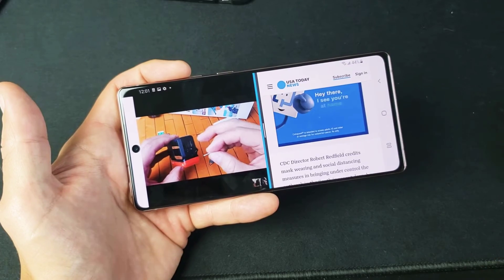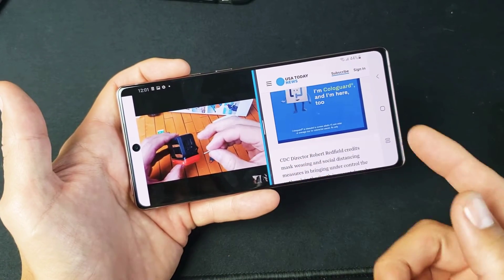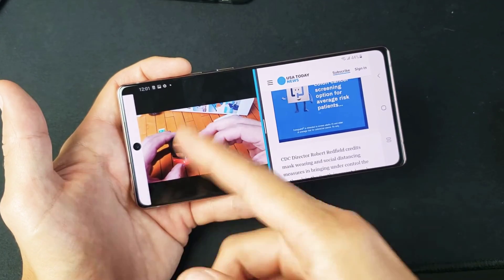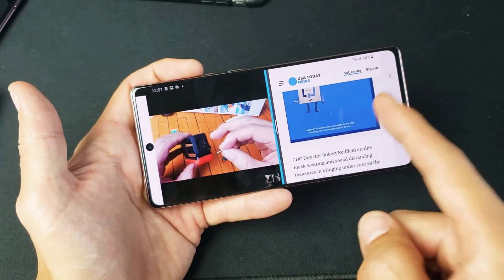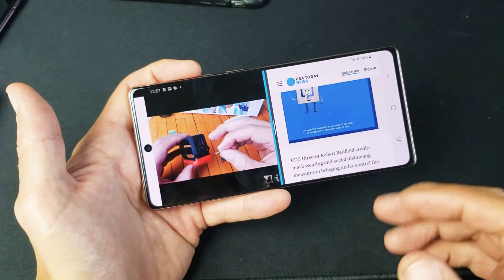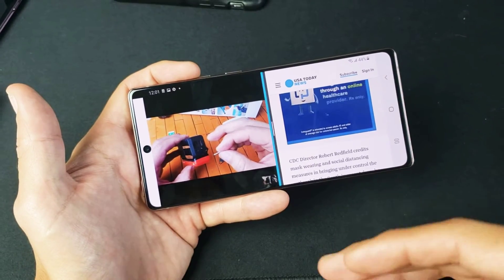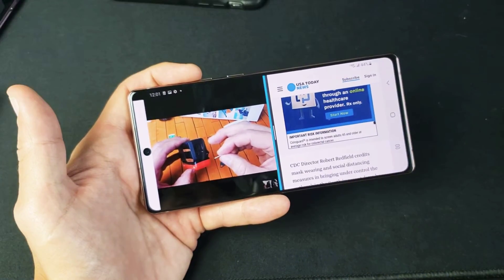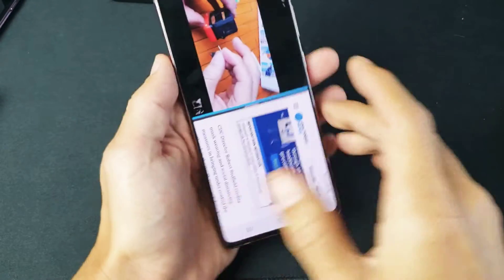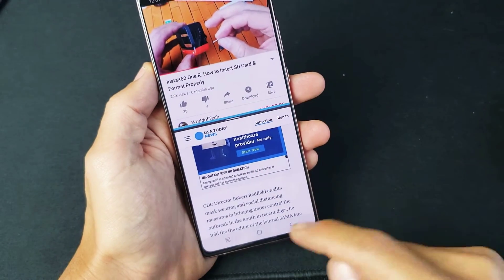This is one of my favorite features compared to an iPhone. We'll be able to use two windows here. For example, we can watch a YouTube video and have an email application open at the same time. As we're watching a YouTube video, we can reply to email, compose new emails, and even comment on the video.